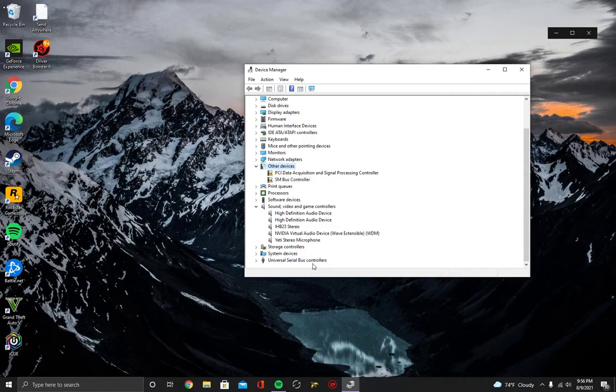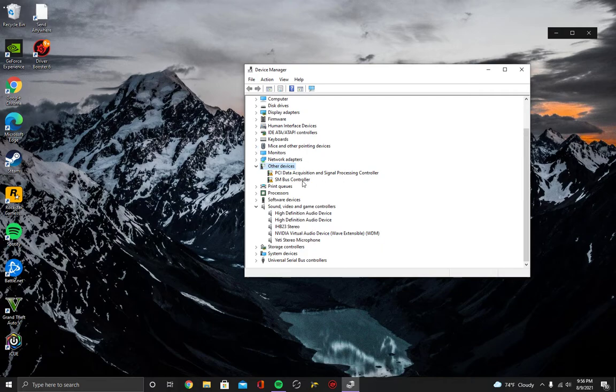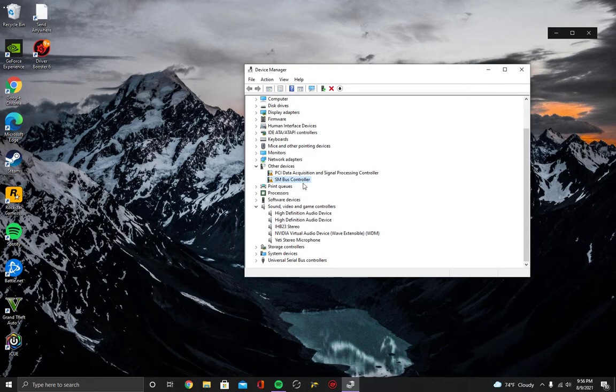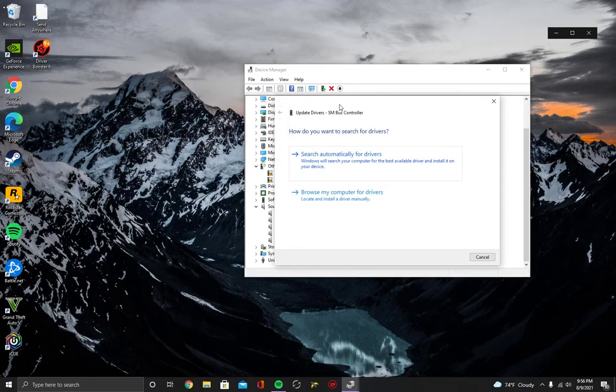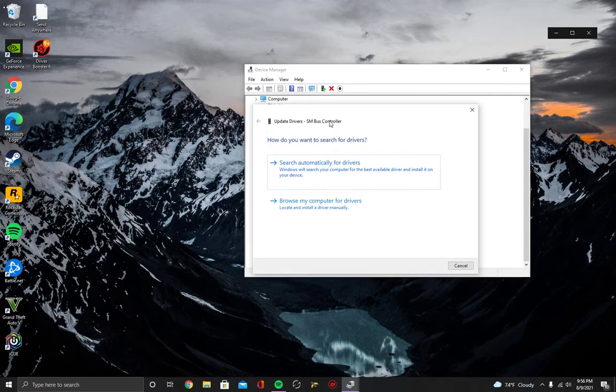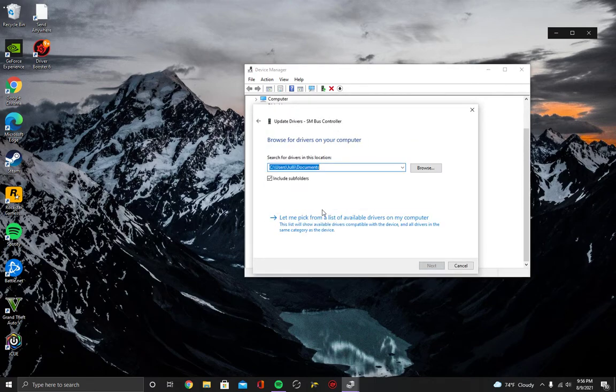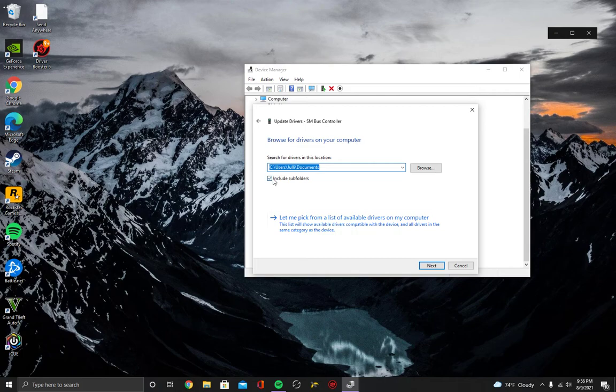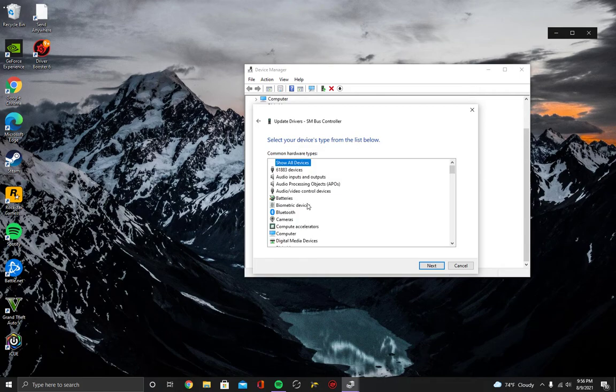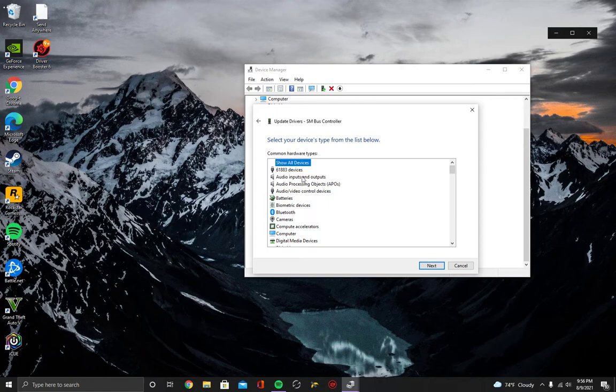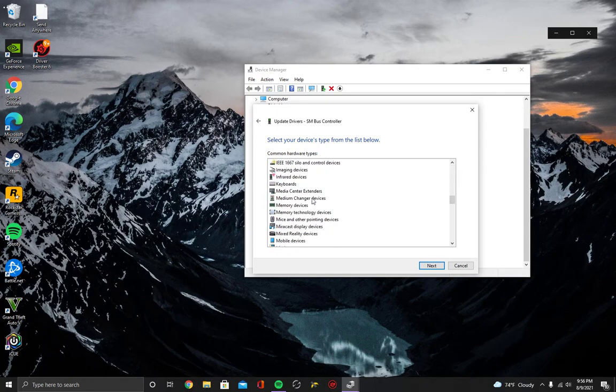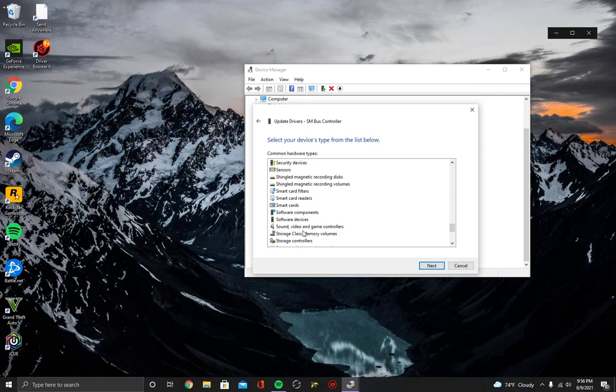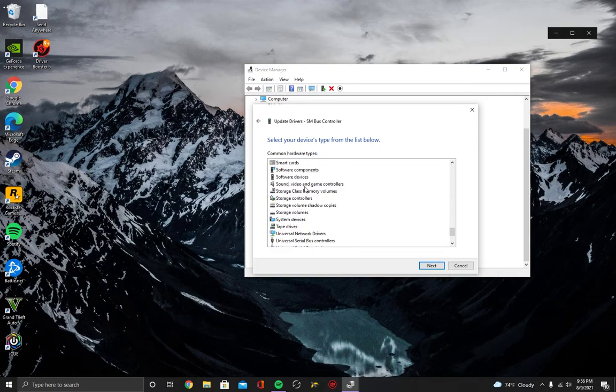And then you want to click on the device that is not working, which is the Blue Yeti microphone. I'm using this as an example. Then you want to pick from a list of available drivers on your computer. You do not go to Audio Inputs and Outputs as you would assume. You go all the way down to Sound and Video Game Controllers, which is right here.